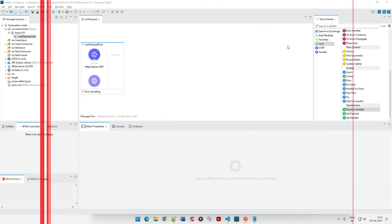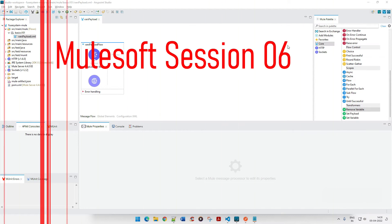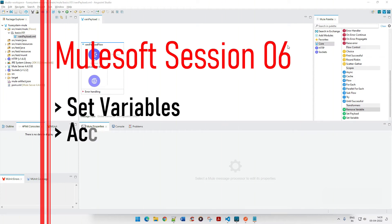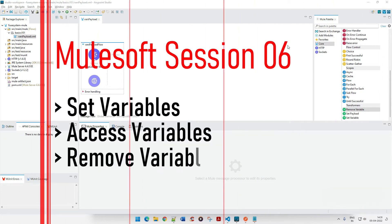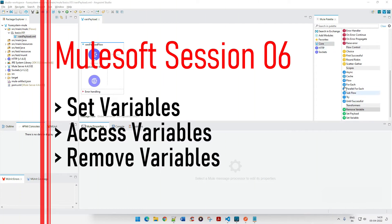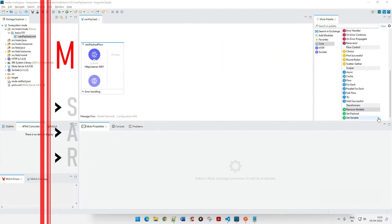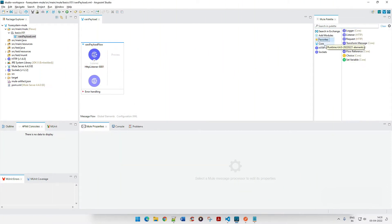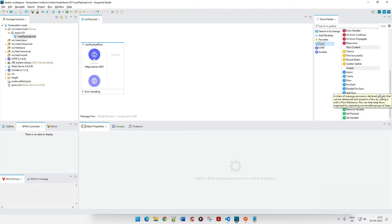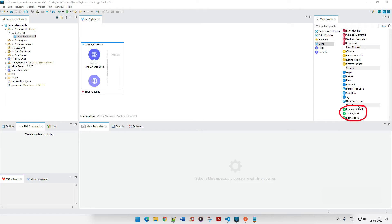Hello everyone, welcome back to yet another tutorial in MuleSoft. In this tutorial we are going to look at one more important component which is a core feature — the Set Variable. If you click on the core components and scroll down to the bottom of the screen, you will see three transformers: Remove Variable, Set Variable, and Set Payload. In this video we are going to talk about Remove Variable and Set Variable.